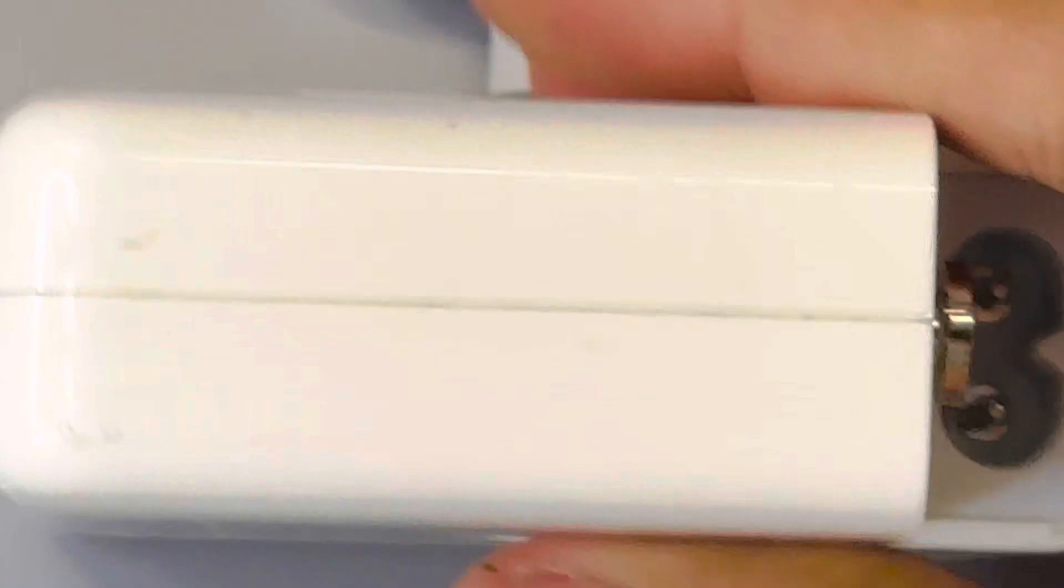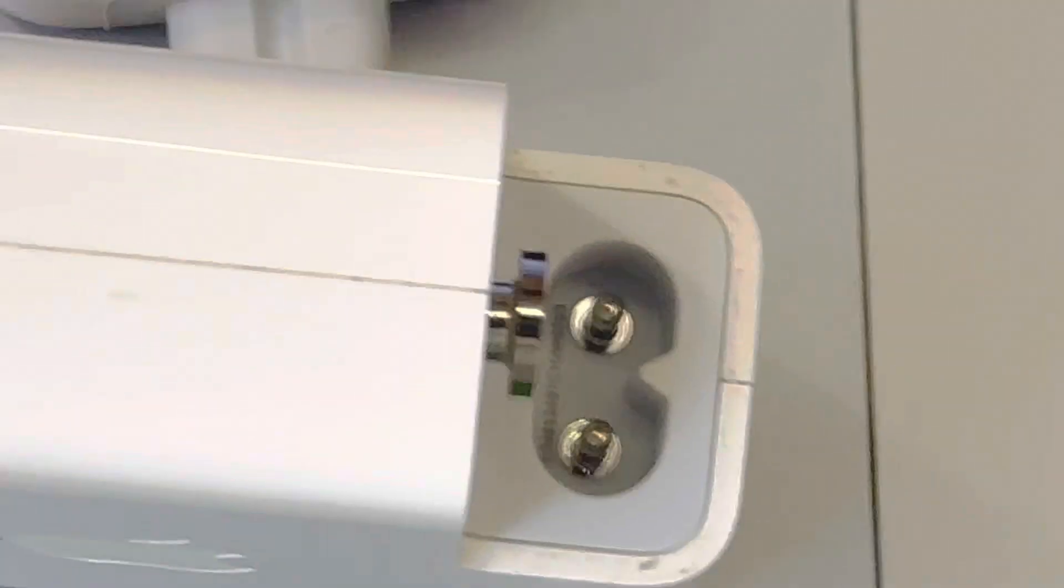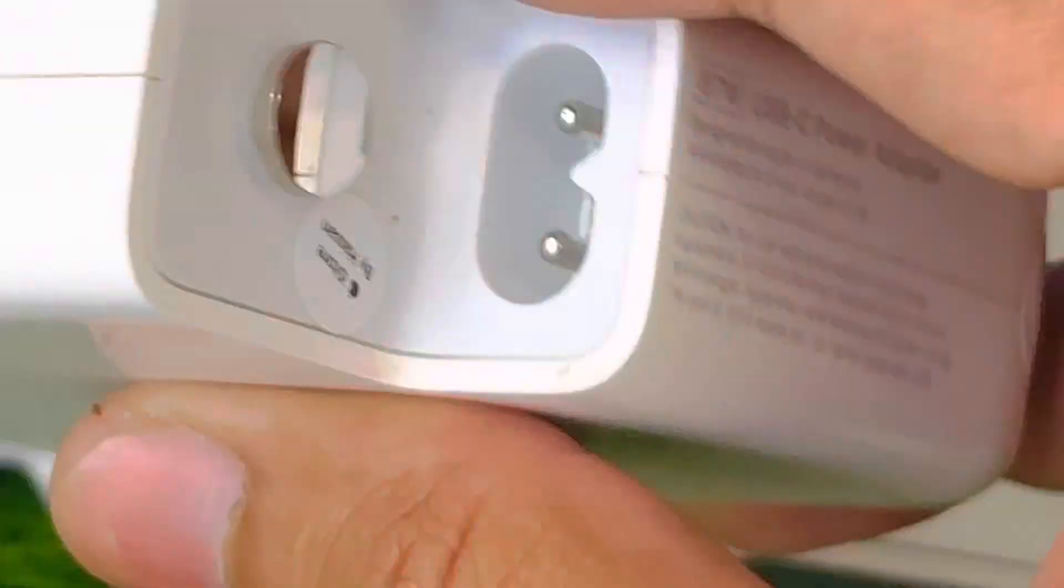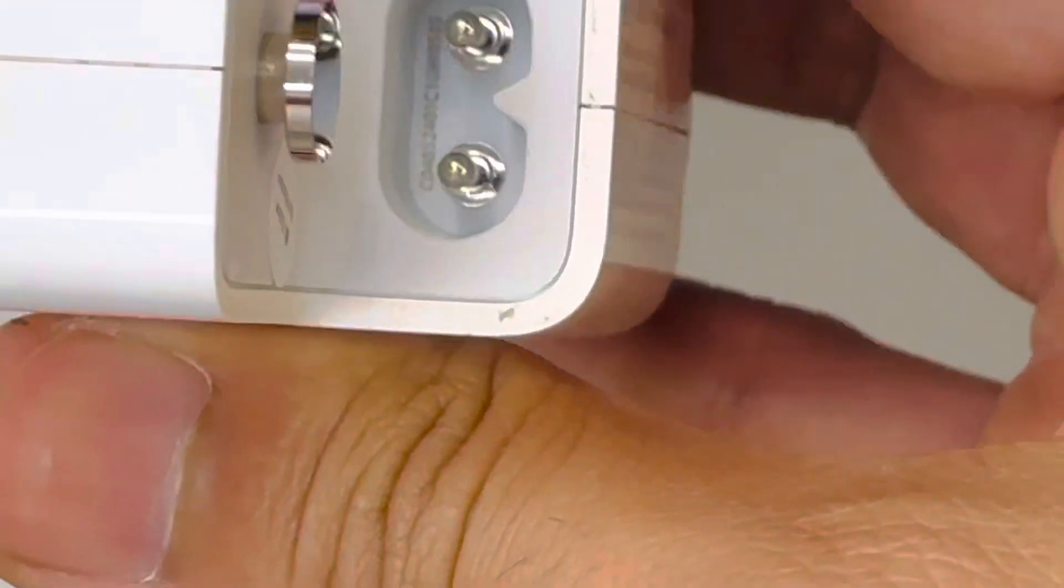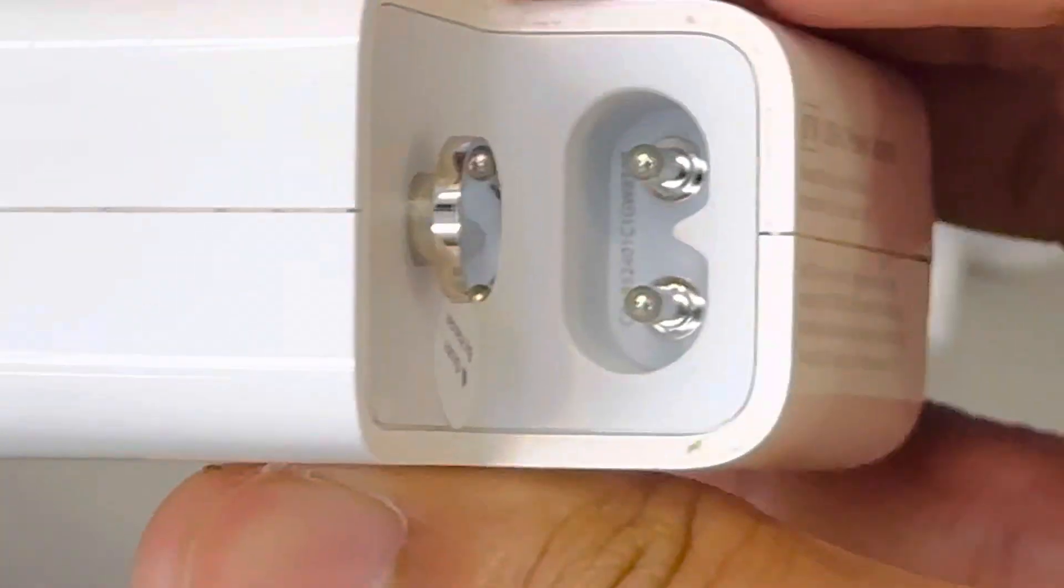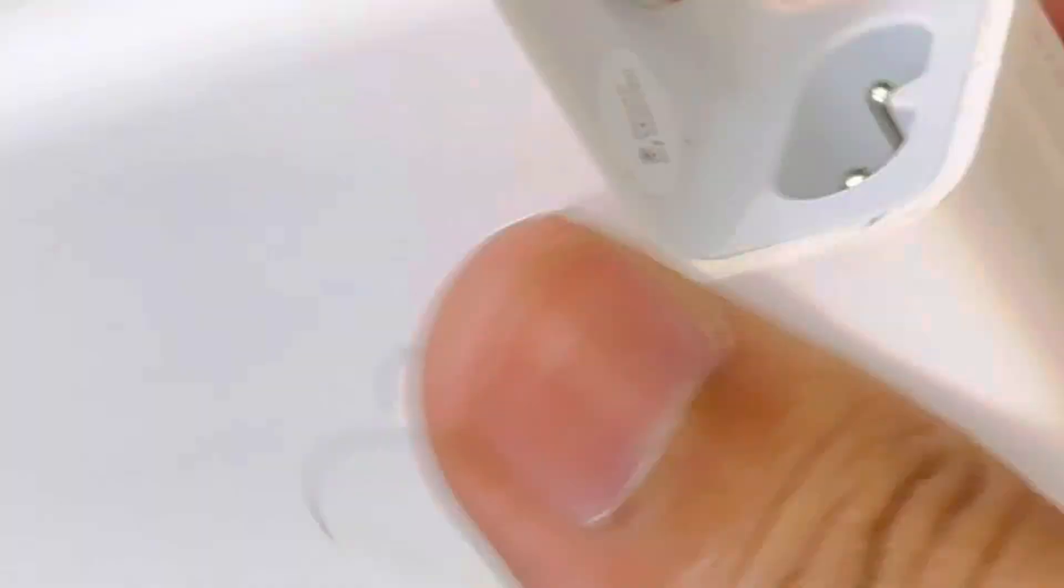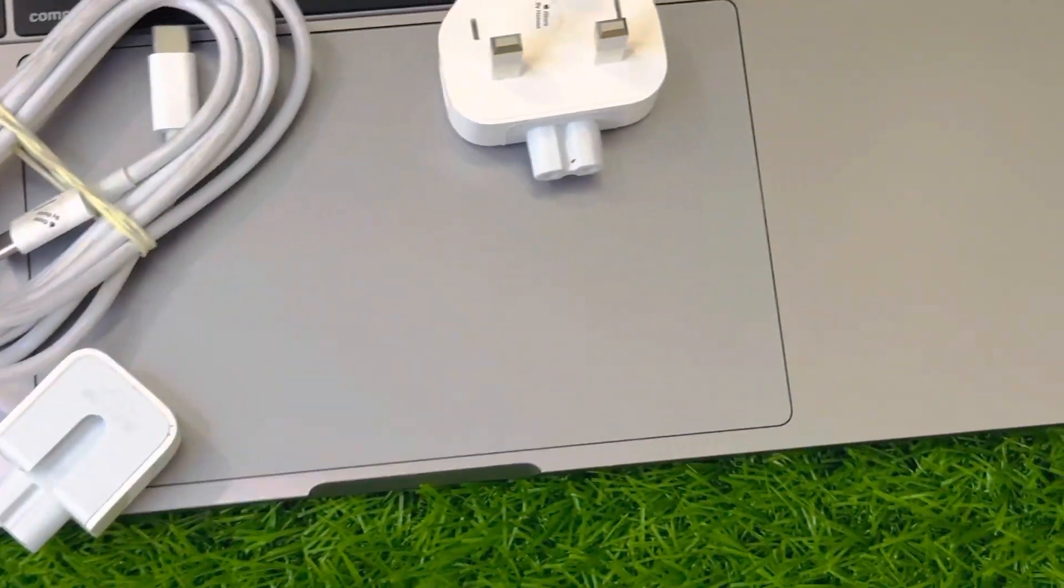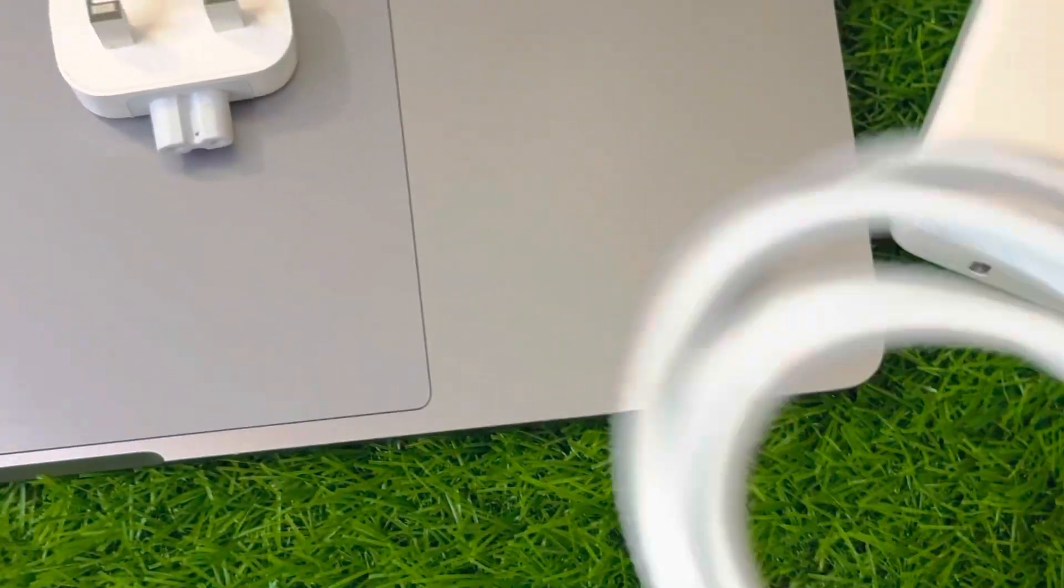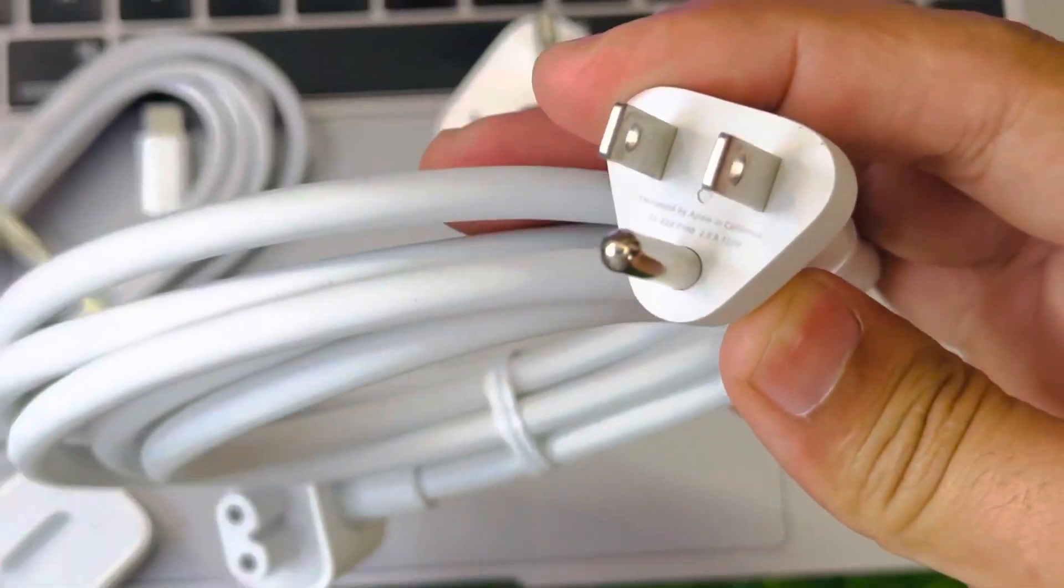You can see the serial of the charger. I'm going to show you the serial of the charger. You can see the serial of the charger on it.